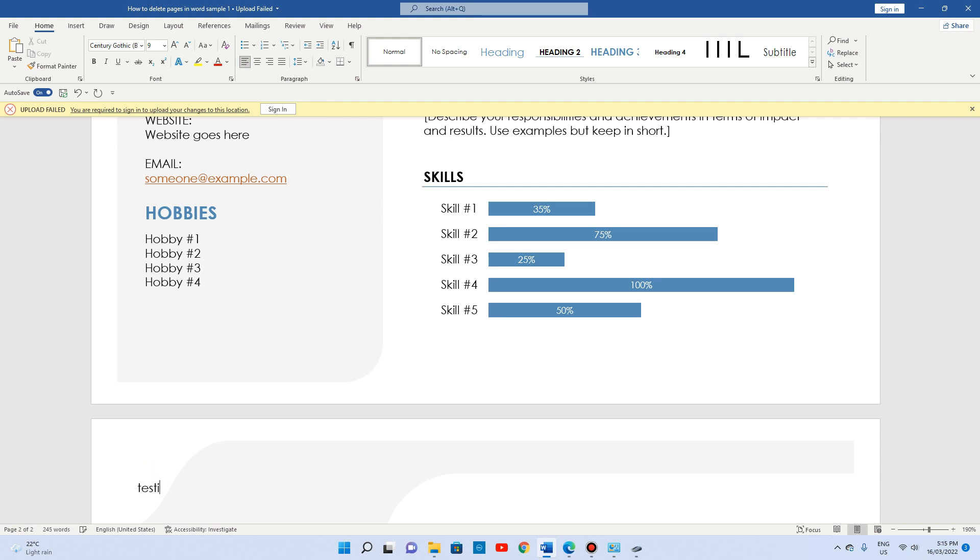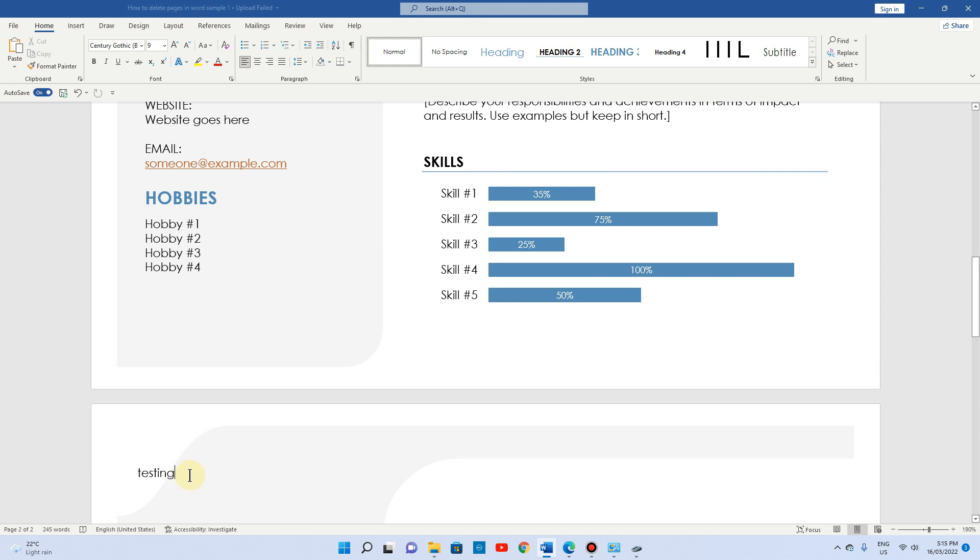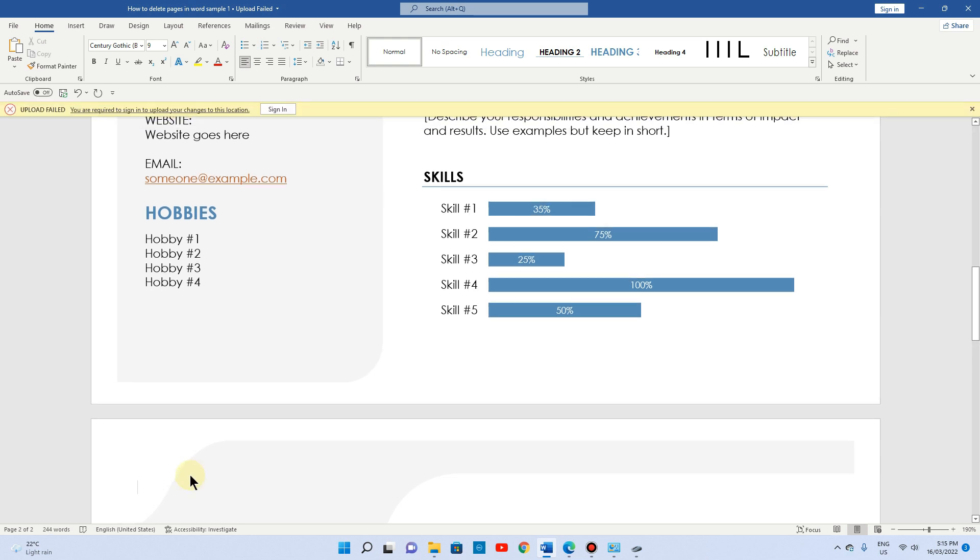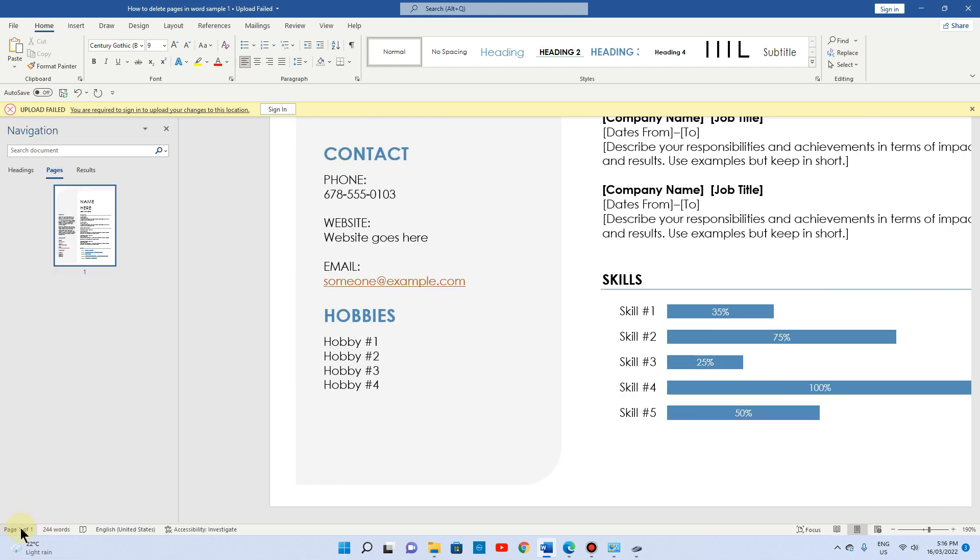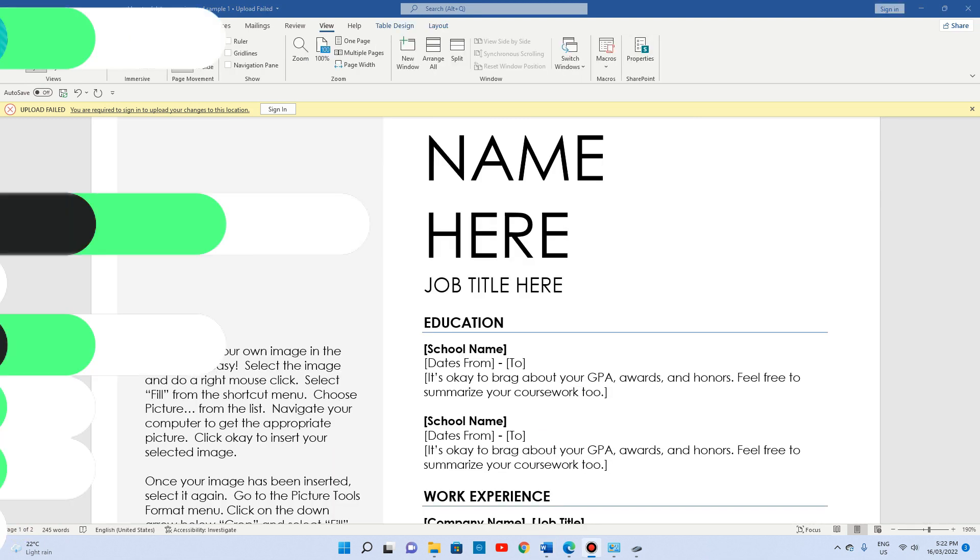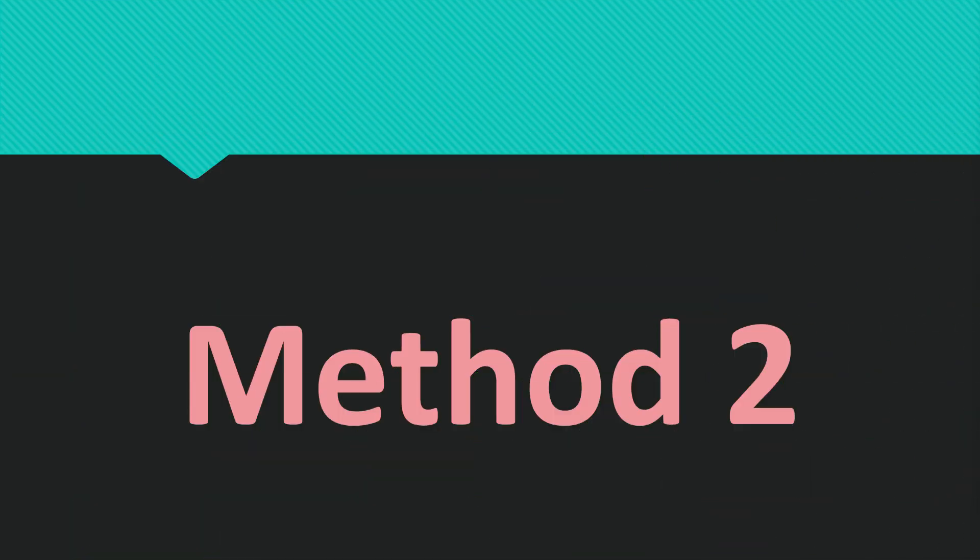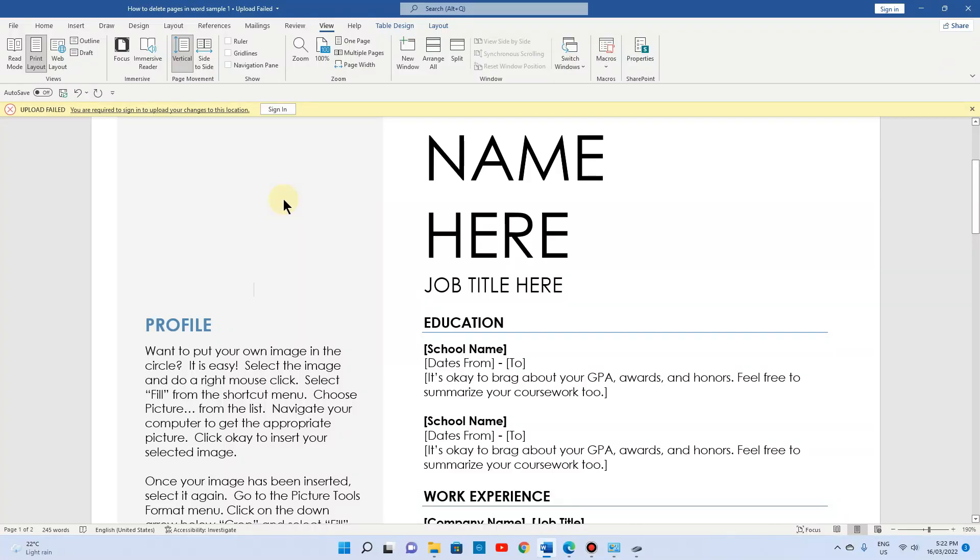Now I'm just going to write 'testing' on page number two. Once it's done, I'm literally going to click on backspace. Once it's deleted, I'm just going to click backspace again. That's it, done. My second page has been deleted. If you want to check, you can see here that you have just one page only. That's it, method number one is completed. Now I'm going to show you method number two.